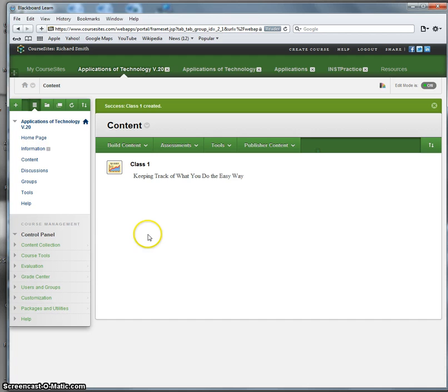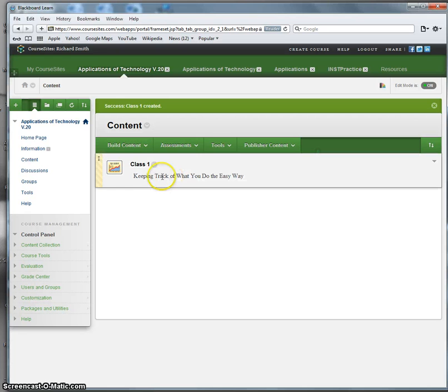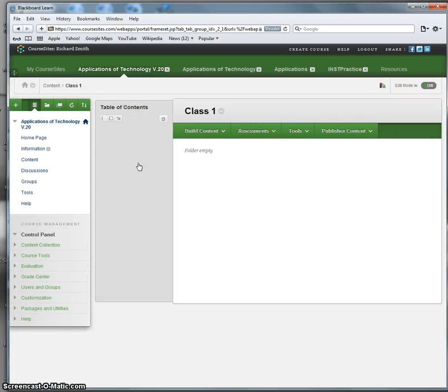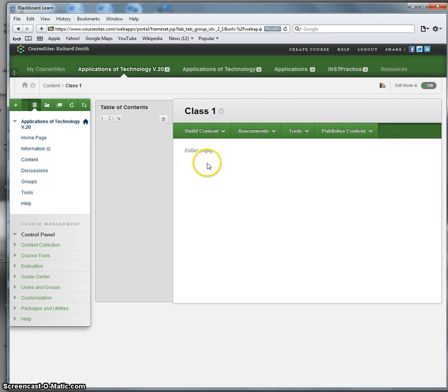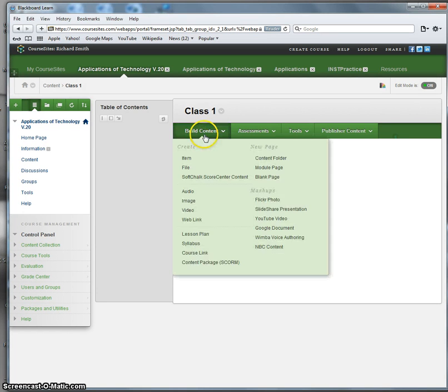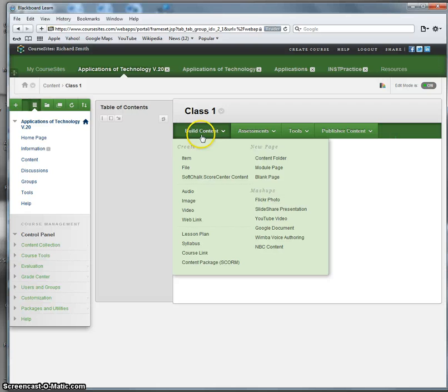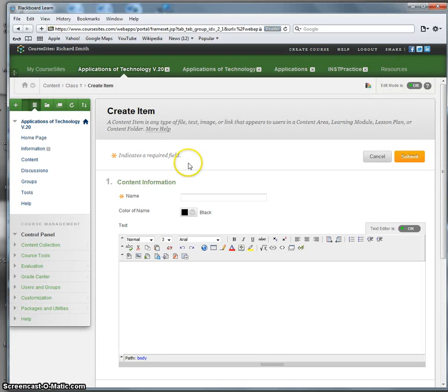And here is Class 1, keeping track of what you do the easy way. However, there's nothing in Class 1. All we have is the folder. So I'm going to go here and click on the title of Class 1. And more or less we see the same screen pop up. And again, I'm going to select Build Content, only this time I want to insert an item. Click.